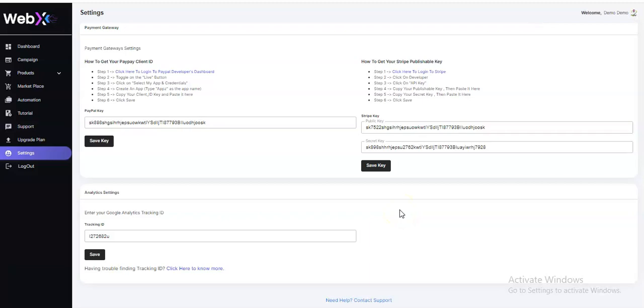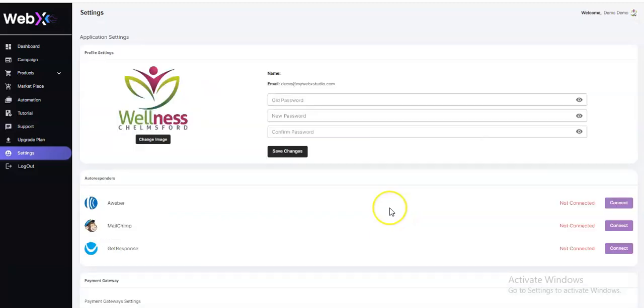Your settings are ready — that's how to navigate your application settings. Thank you very much and see you in the next video.